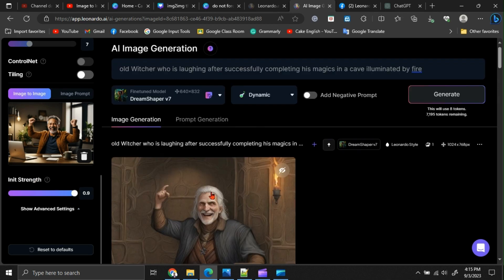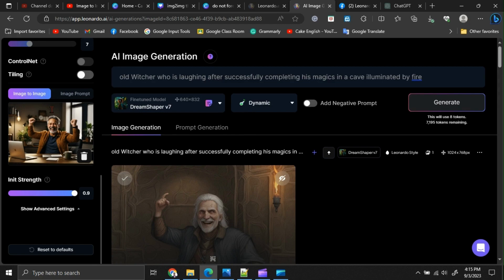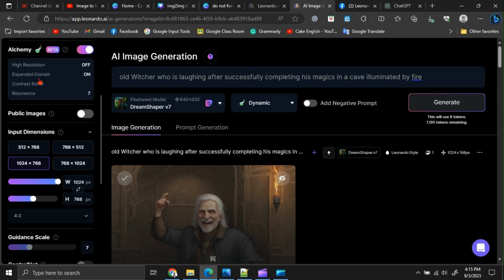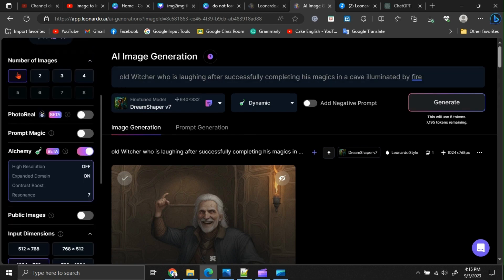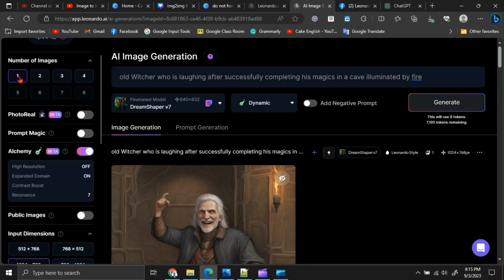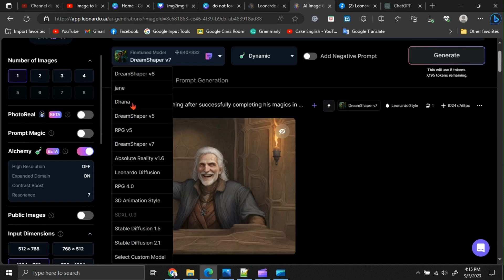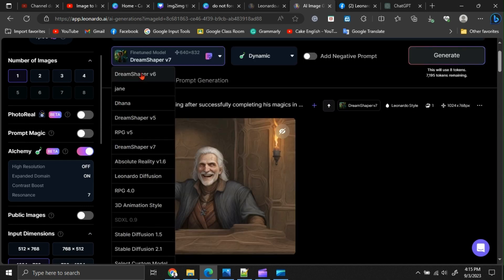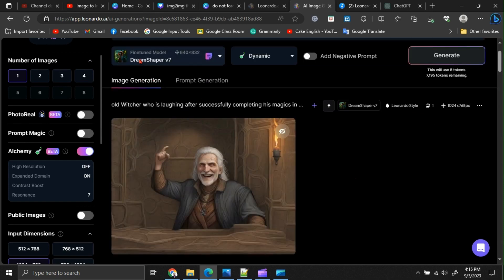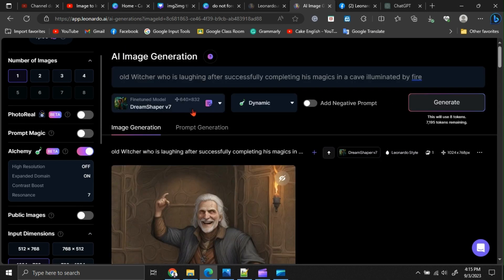Let me maximize the init strength and see what happens. Here, I am setting the number of images option to 1. I recommend using the Dream Shaper V7 model for this. Here, I have selected the dynamic option.